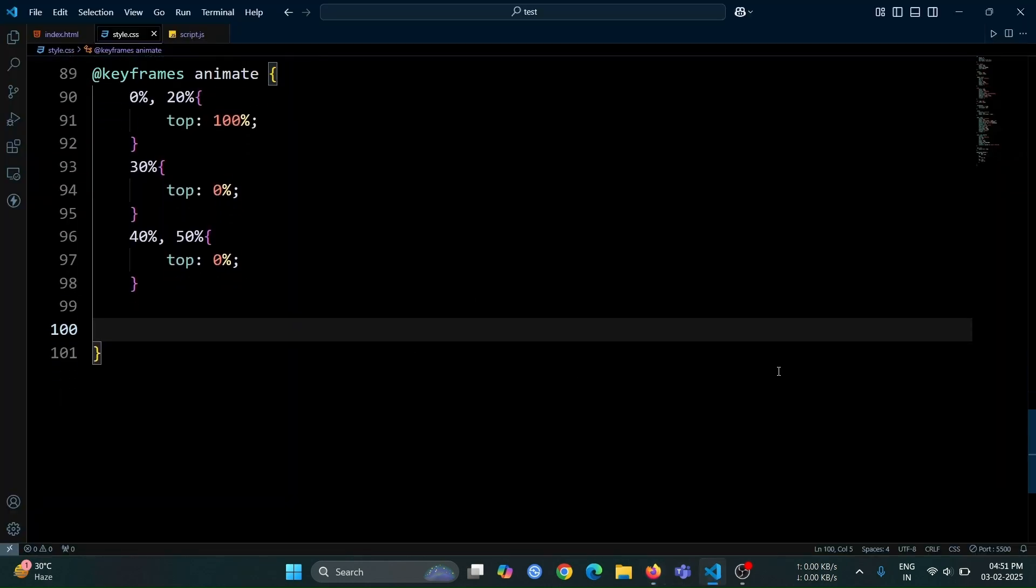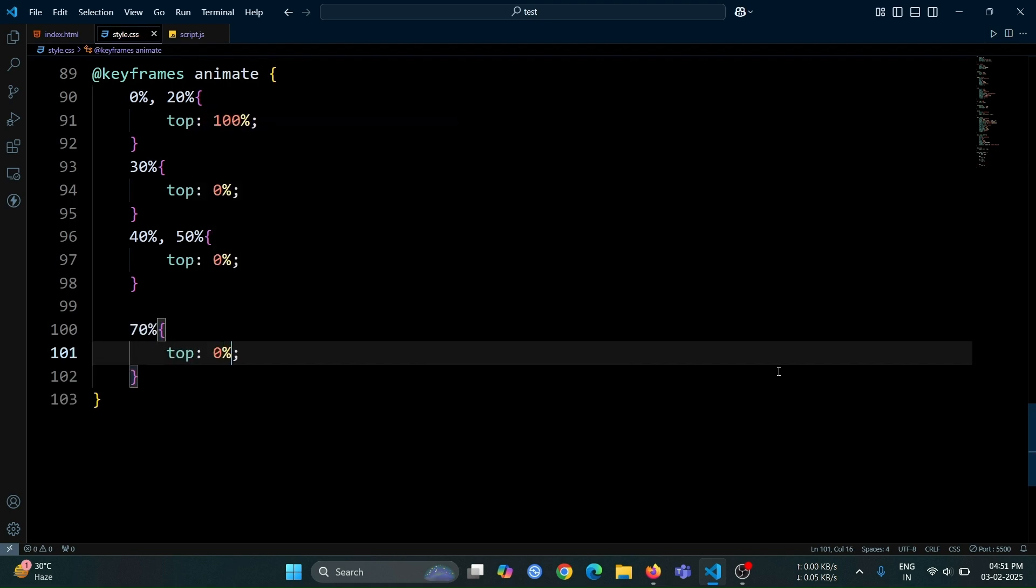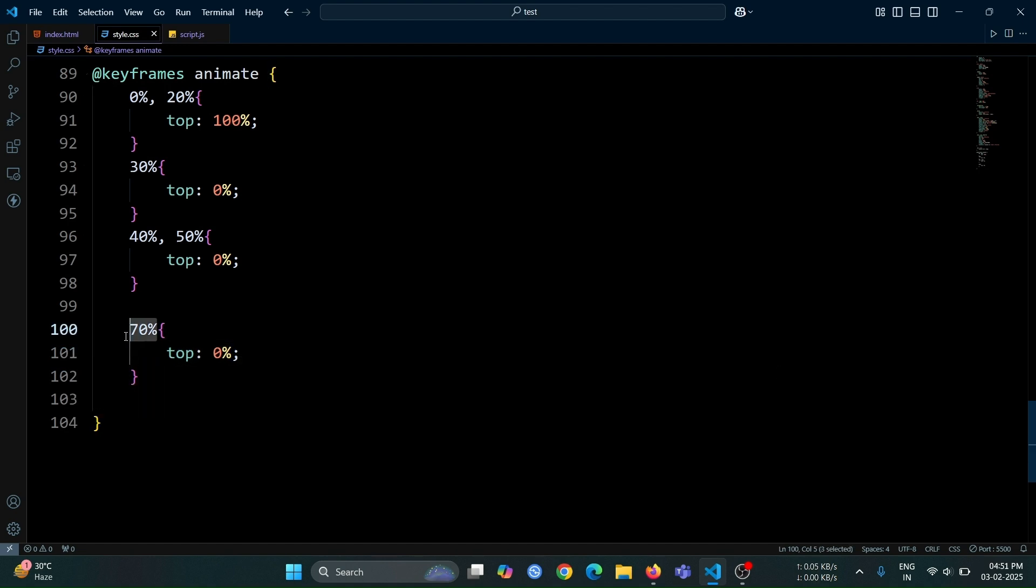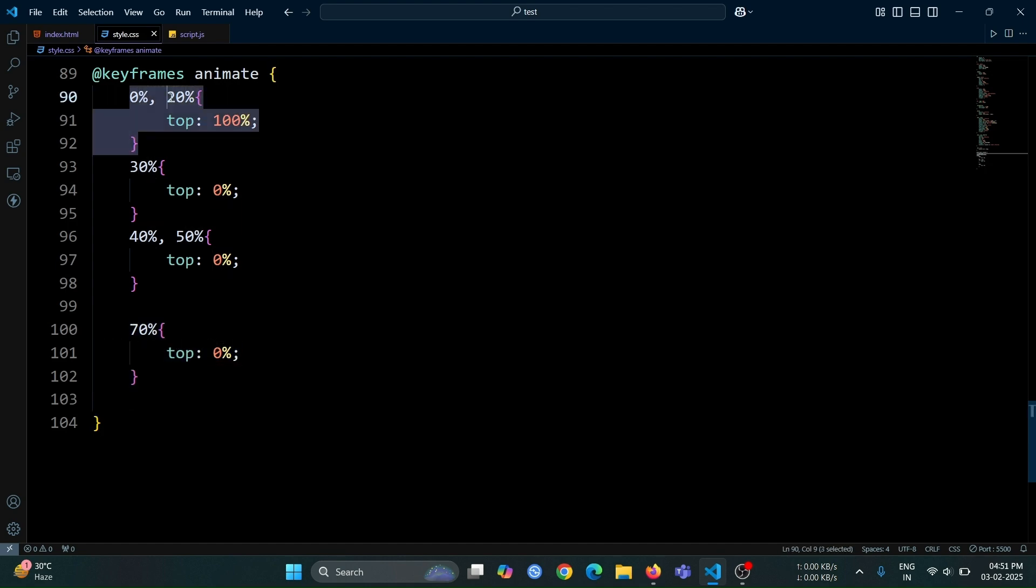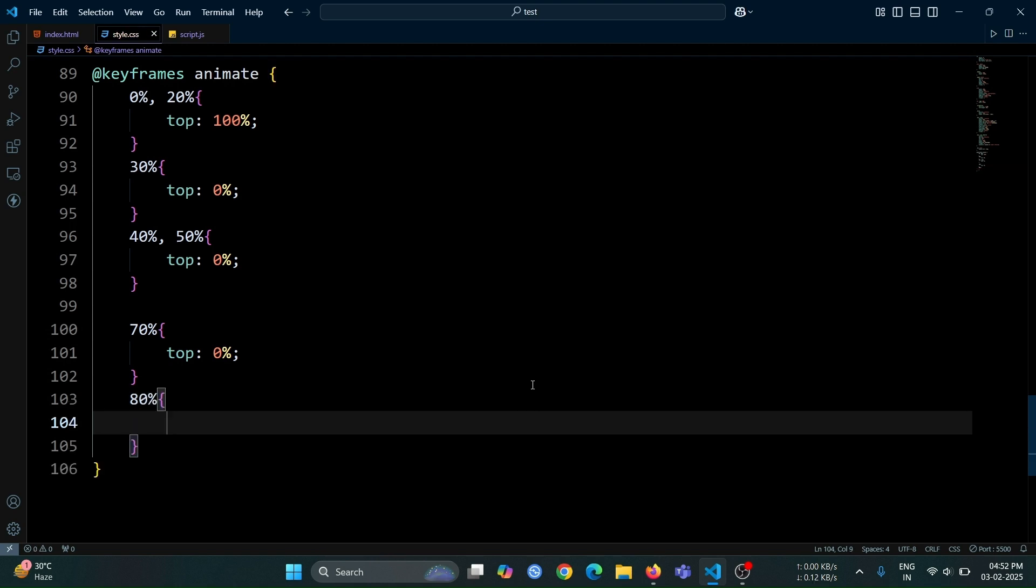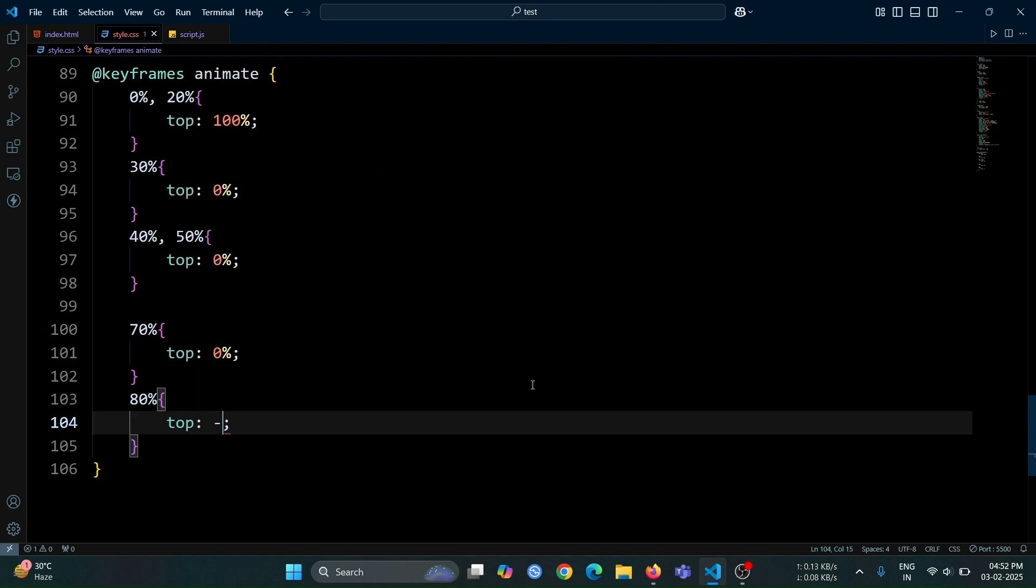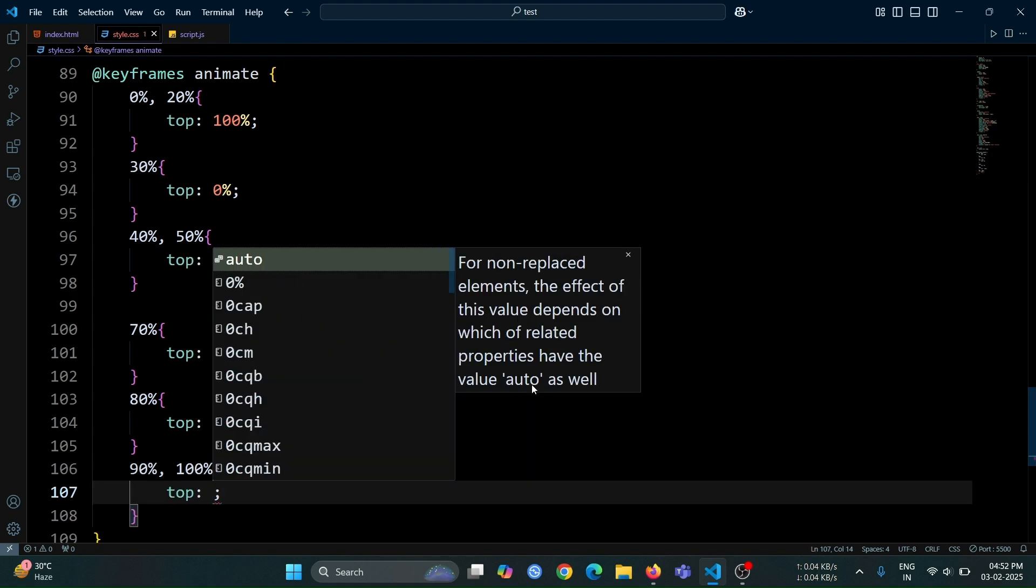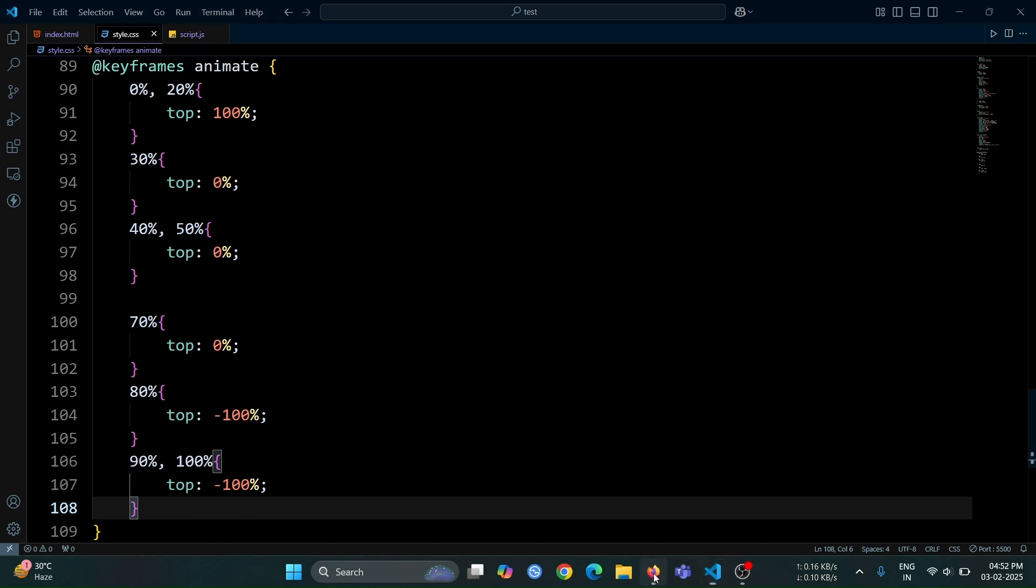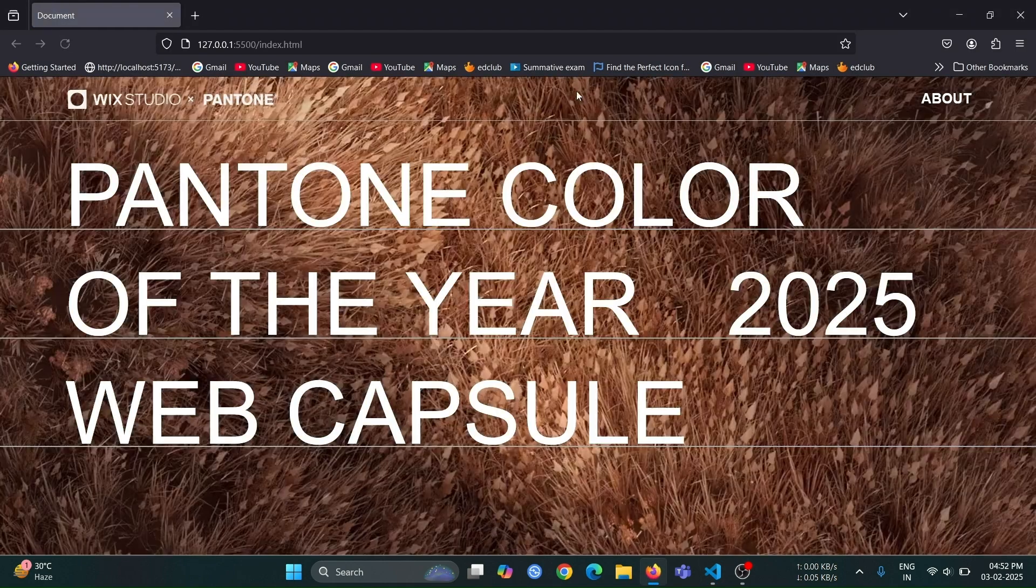Now, for the next half of the animation, first, create a keyframe at 70% and set the top value to 0%. Here, we use 70% because the first keyframe we created was at 20%. Since the animation consists of two halves, we need to maintain the same interval. To do that, we add 50% to the previous keyframe value. After that, create a keyframe at 80% and set the top value to minus 100%. This will move the pseudo-element completely out of view in the upward direction. Then, create keyframes at 90% and 100% and set the top value to minus 100% again, ensuring that the pseudo-element remains hidden for the rest of the animation cycle before restarting.